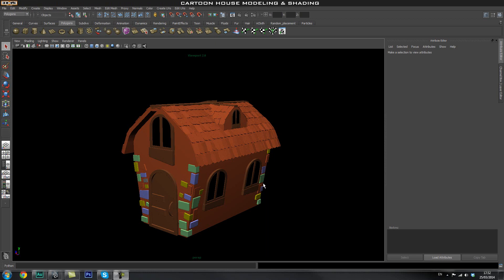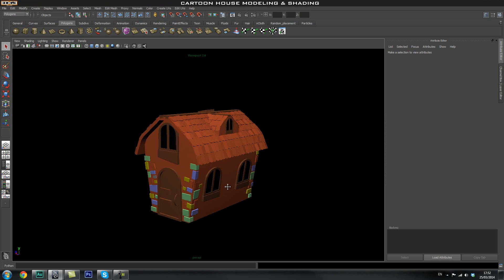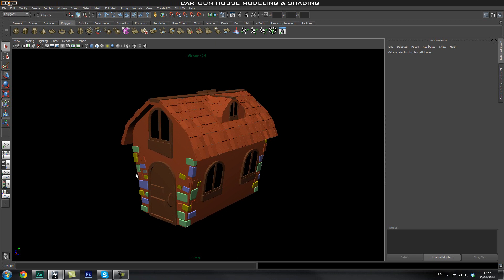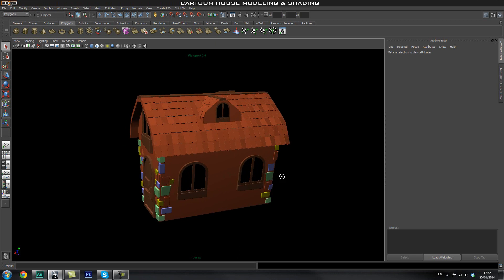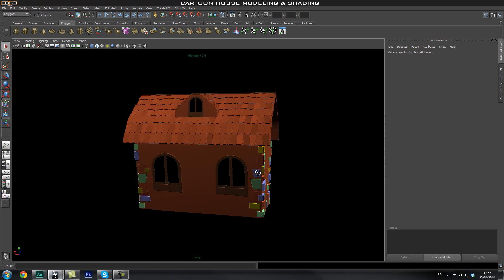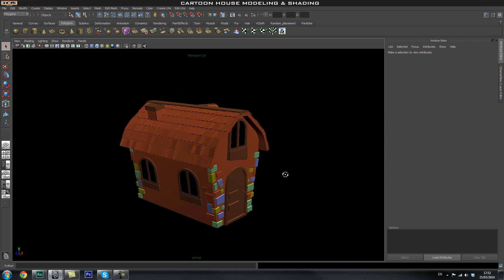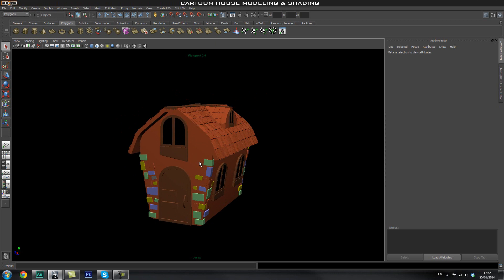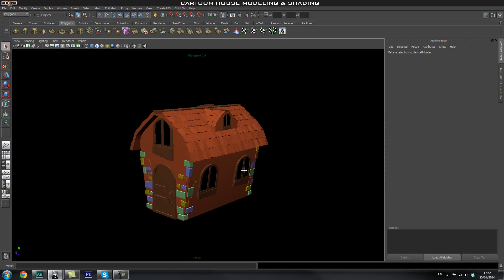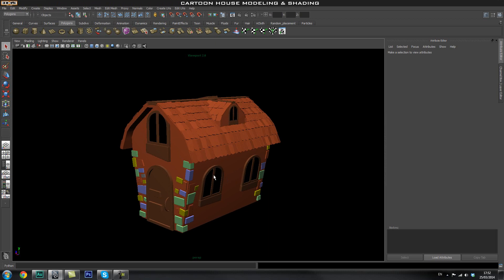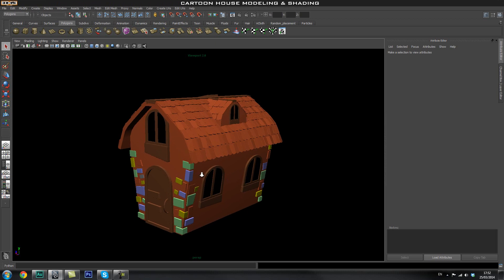Hey guys and welcome back to H3D CGI. In this tutorial series we're going to create this cartoony house. This tutorial series is aimed at beginners, so if you just started out with modelling in Maya and playing around with shaders, hopefully you'll find this helpful. If you're a bit more advanced you'll probably find this a bit boring, so I advise you to skip to something more advanced.